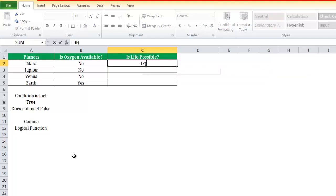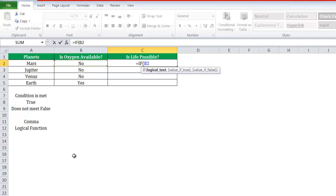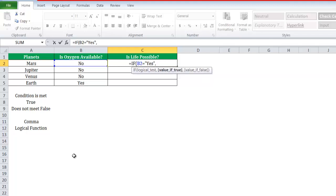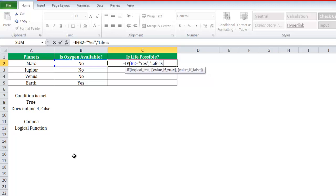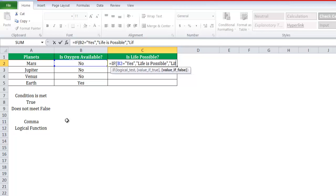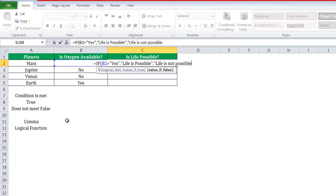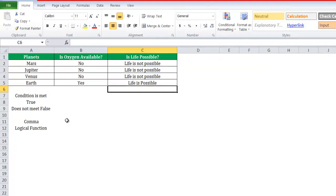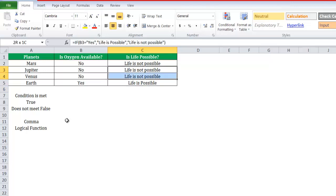We'll start with equals IF function. The logical test here is B2. If B2 is equal to—if you want to write any text, use apostrophe—is yes, then you say, as I told you if you want to write text, life is possible. If B2 is no, then you say life is not possible. Close the bracket.